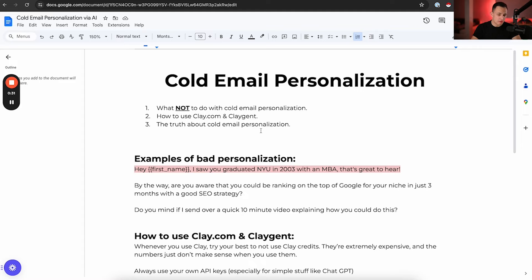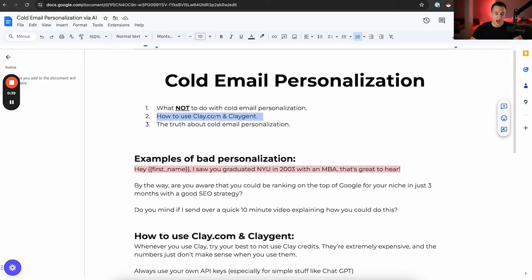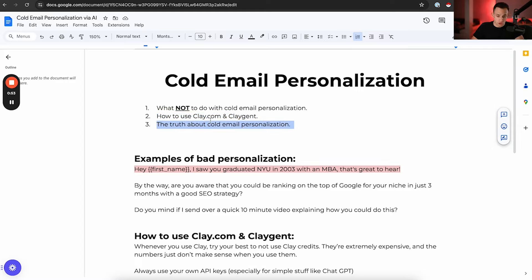Ladies and gentlemen, in this video we're going to be talking about how to properly personalize cold emails without sounding like an absolute robot. There are three key points: number one, what not to do when it comes to cold email personalization; point number two, how to use clay.com and Claygent — you don't have to use Clay, there's no partnership, but it's convenient and free the way I'll show you; and the truth about cold email personalization in general, which isn't what you think it is.